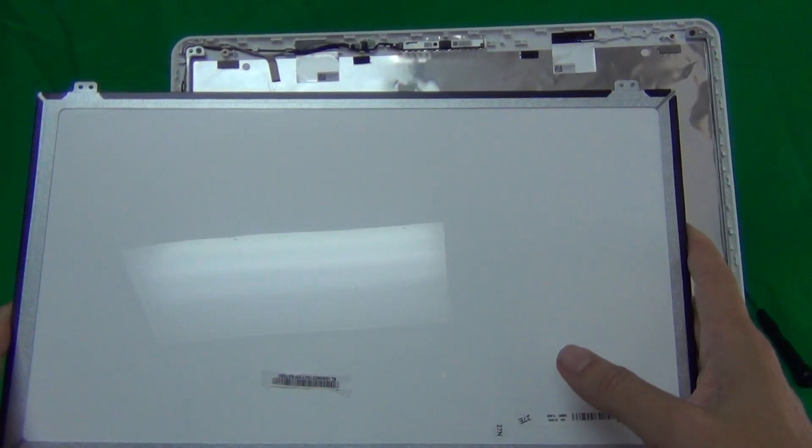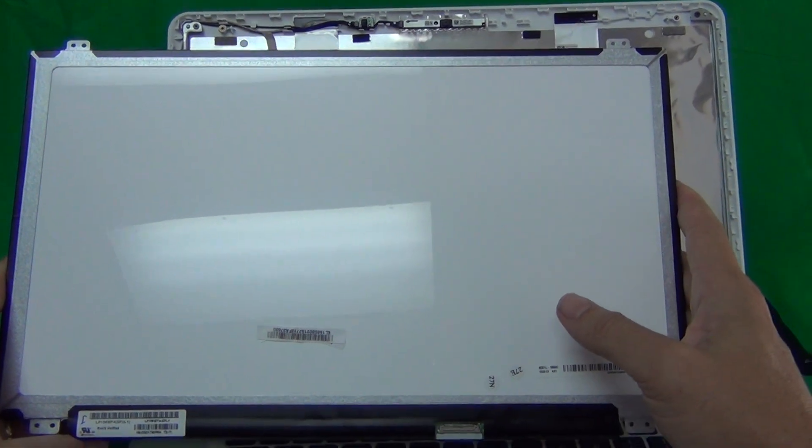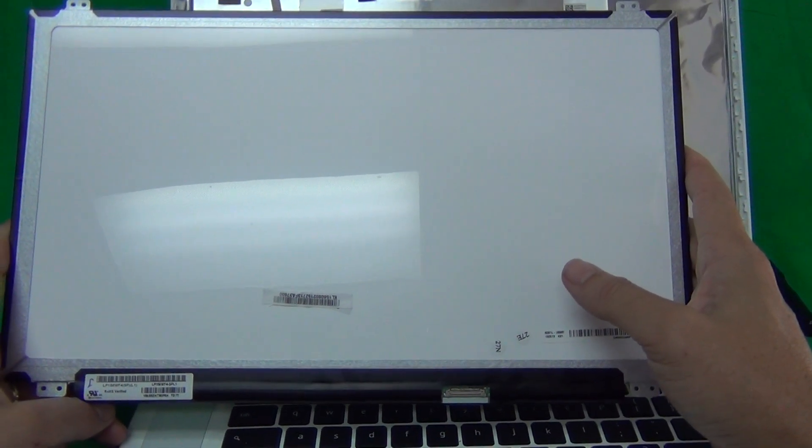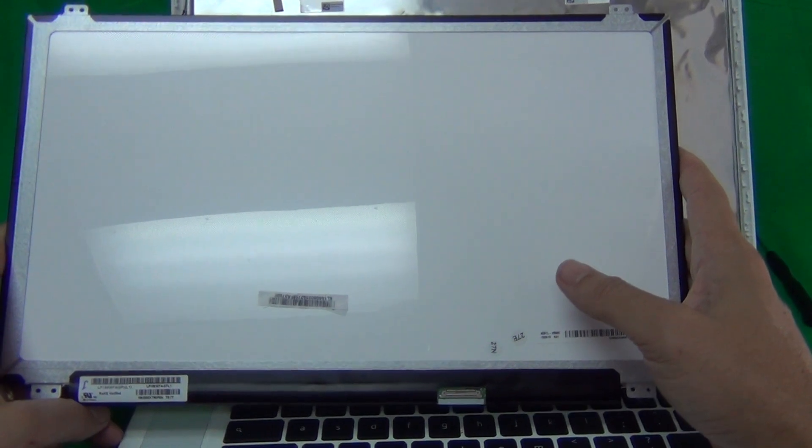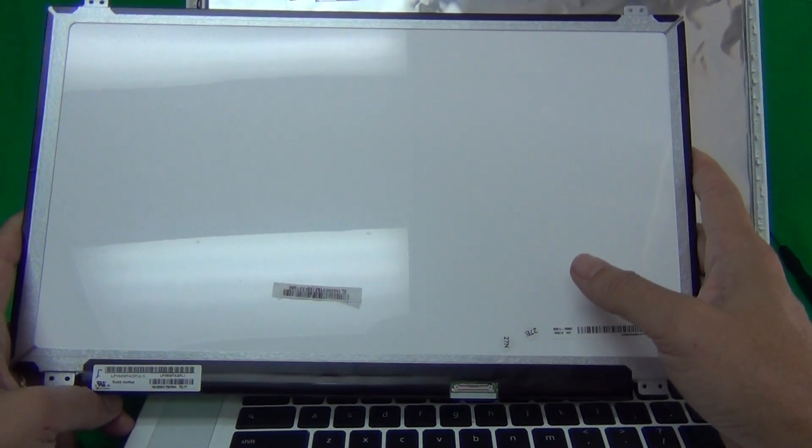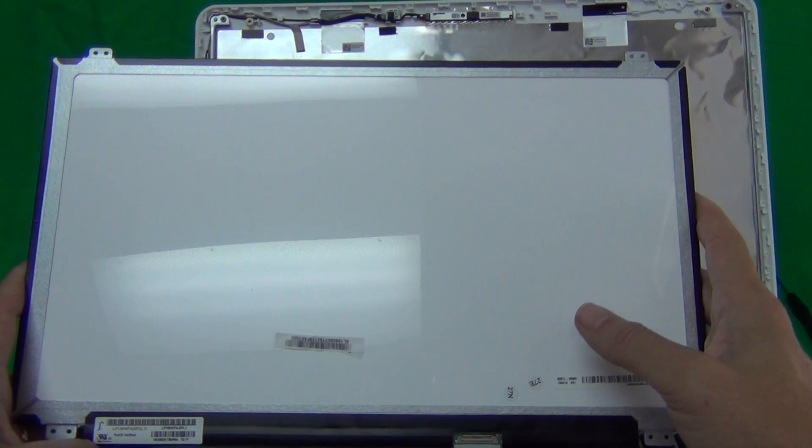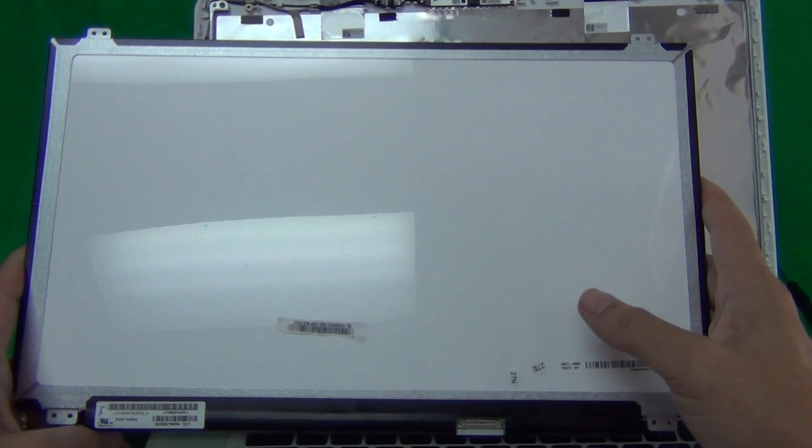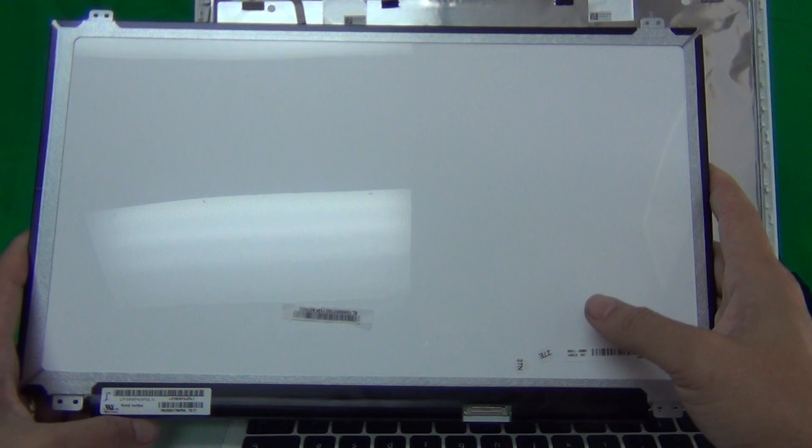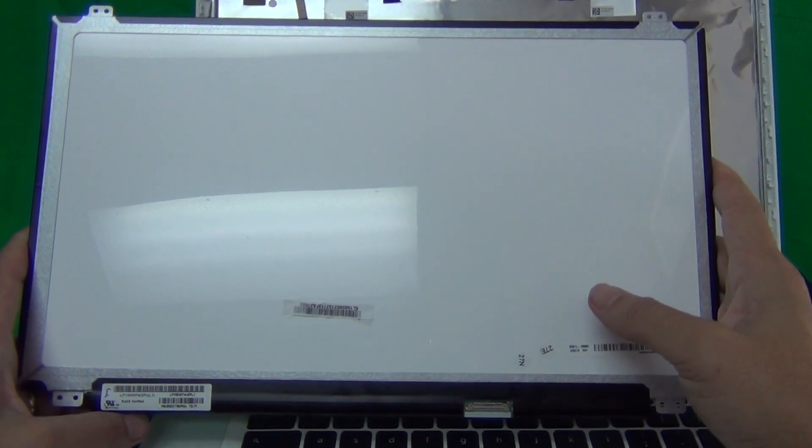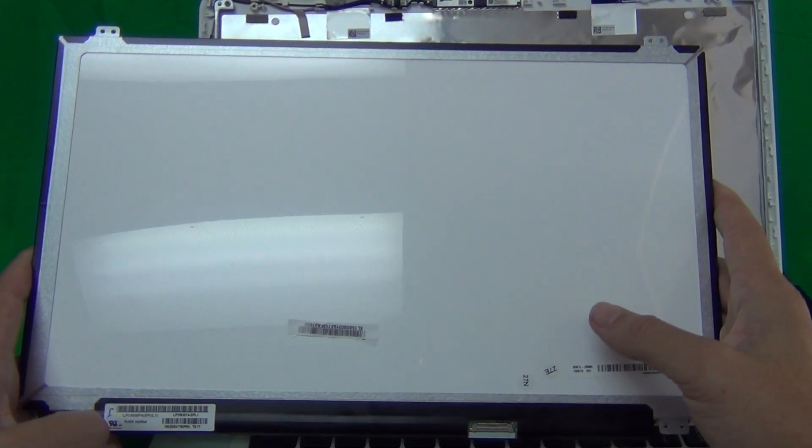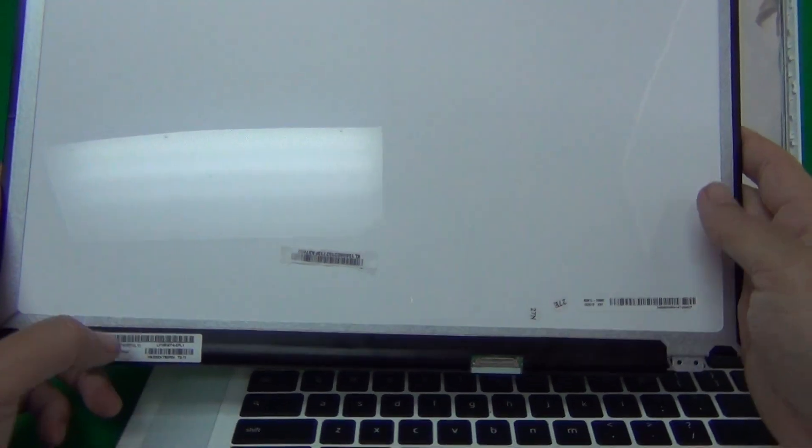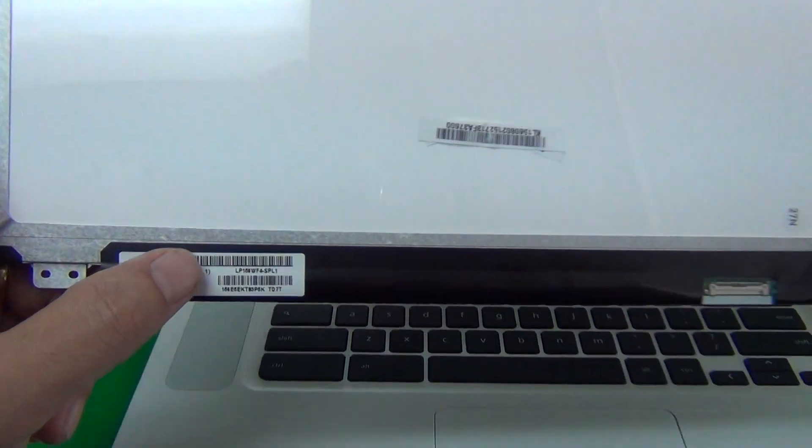So this laptop takes two types of screens. They are interchangeable. You can use the Full HD screen that's originally in this laptop or you can use the standard HD screen. They look exactly the same. The part numbers are going to look a little bit different. The standard HD screen which is a lower resolution and you can put either one in this laptop. In this case, we have a full HD IPS screen.